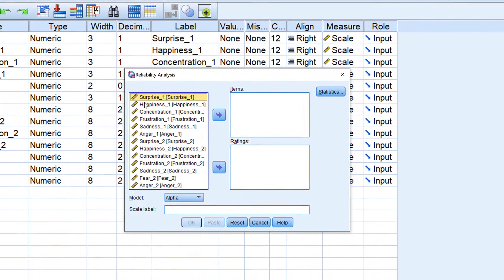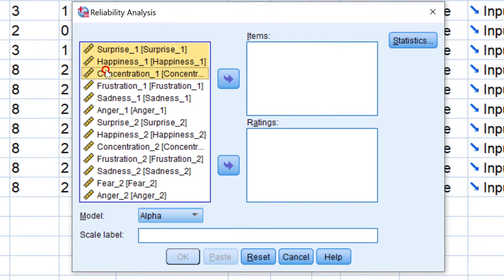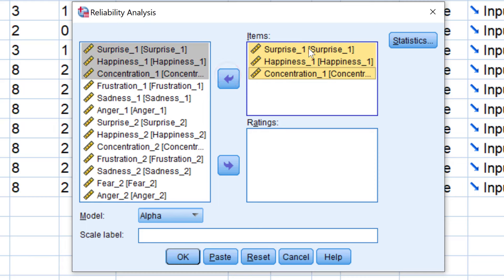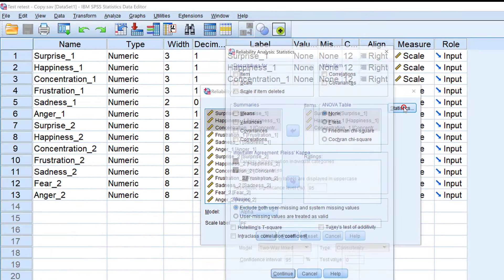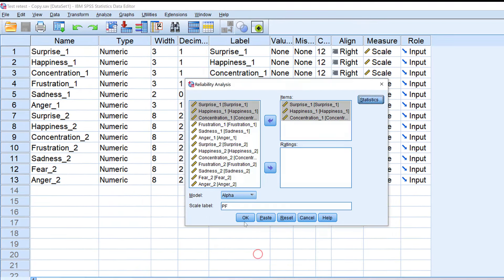I will group items — like items one, two, and three — and put them here. These are what we call positive feelings. I need to run this multiple times until I finish all of the scales and subscales. Then I go to Statistics, choose 'Scale if Item Deleted', and click Continue.